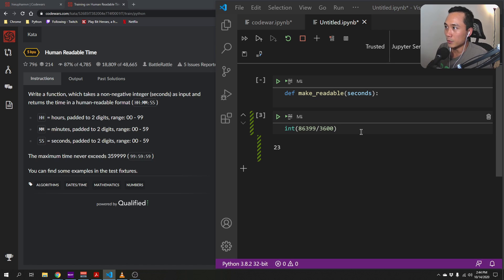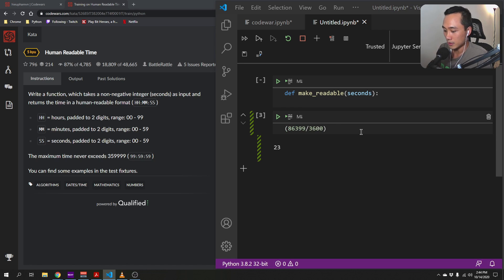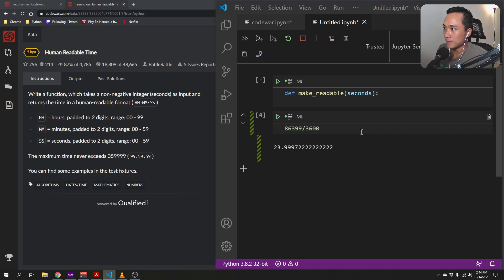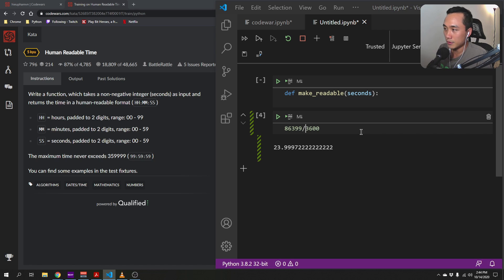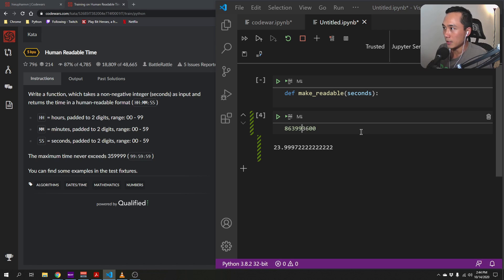And we can do that by using the int function. And so we want to get the remainder of this division and we do that by using the modular operator.